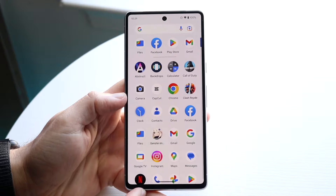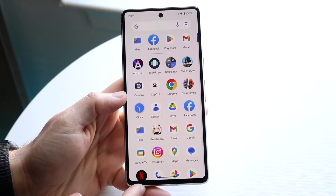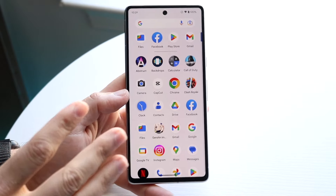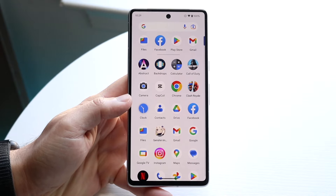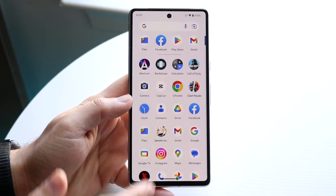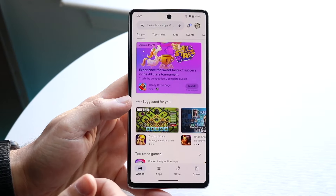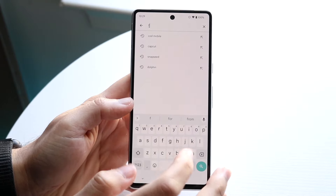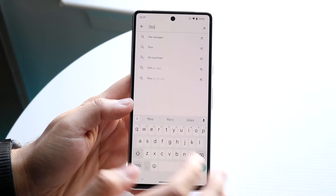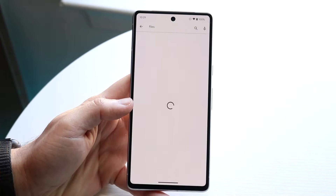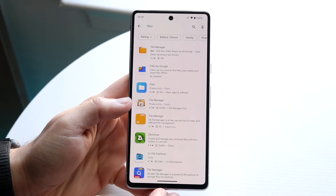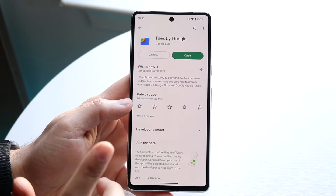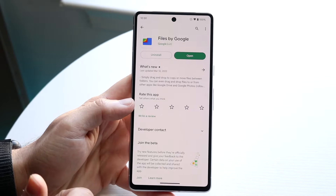What you want to do is make your way over to your Files application. Every single Android phone, for the most part, has a Files app that you can use on any modern phone. If you don't have a Files application, you can go into your Google Play Store, type in files, and you should be able to find it. There should be plenty of Files applications — even Files by Google. You can use their native one, which is exactly what I'll be using in this video.